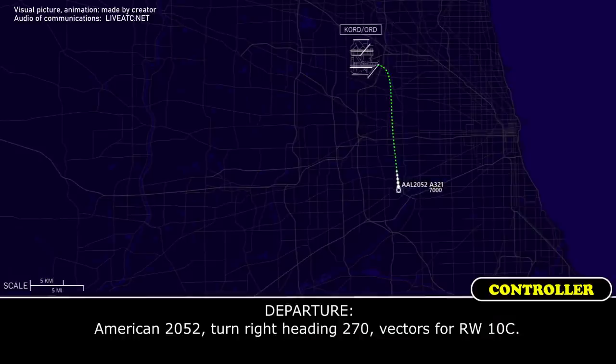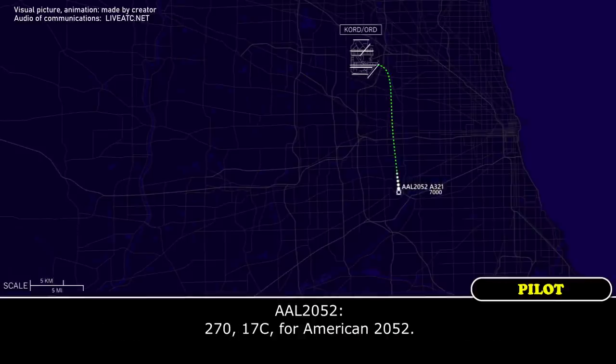American 2052, turn right heading 270, vectors for runway 10 center. 270, American 2052.